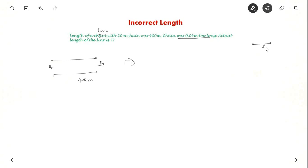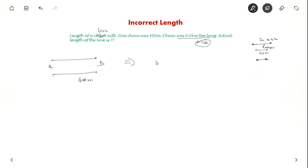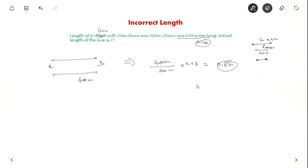They measured with the longer chain, which means they measured less distance. The actual length of the chain should have been 20 meters, but they used a 20.04-meter chain, so they would have measured less distance than usual and the correction to be applied is positive. The measured length was 400 meters with a 20-meter chain, so it was measured 20 times. The correction is 400 divided by 20 multiplied by 0.04, which gives 0.8 meters. So the answer is 400 plus 0.8, which is 400.8 meters — this is the actual length of the line.